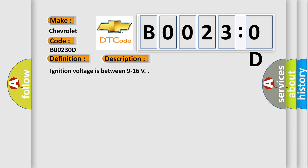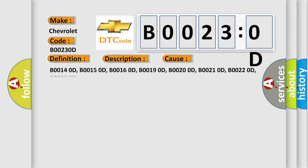Ignition voltage is between 9 to 16 volts. This diagnostic error occurs most often in these cases: